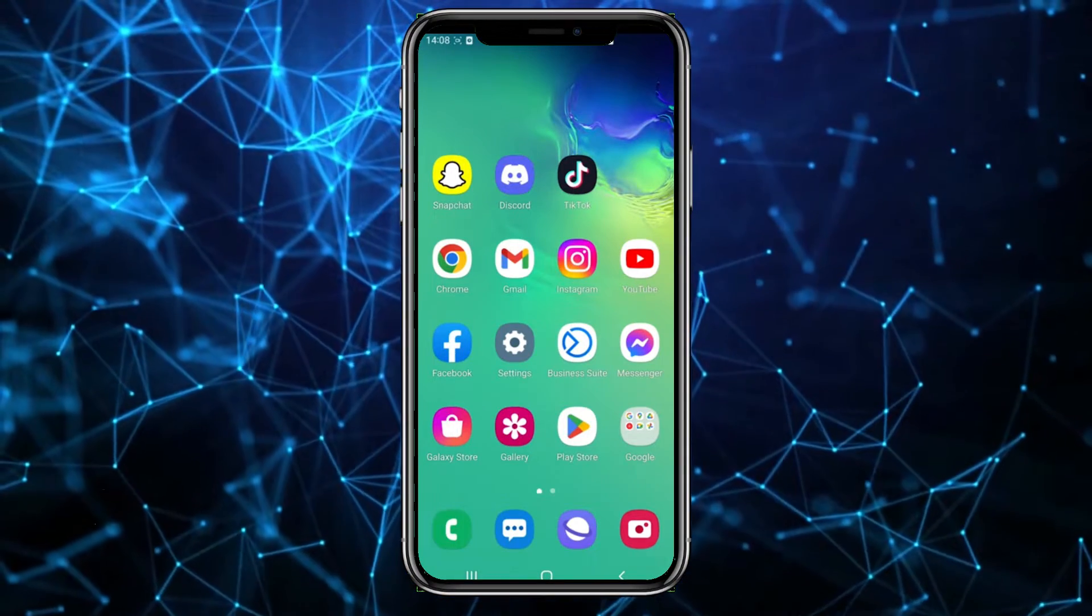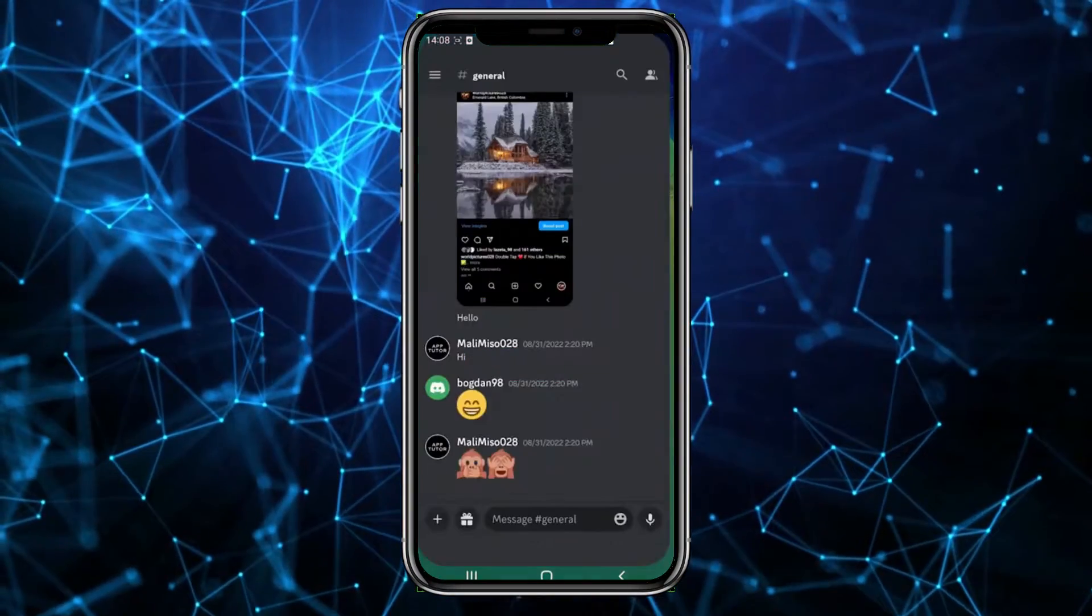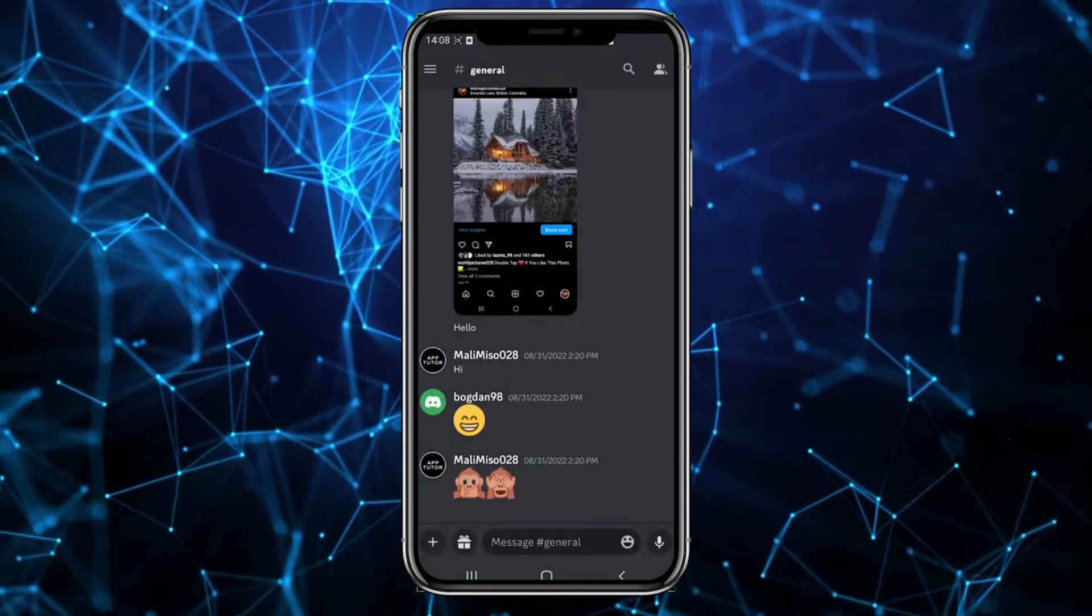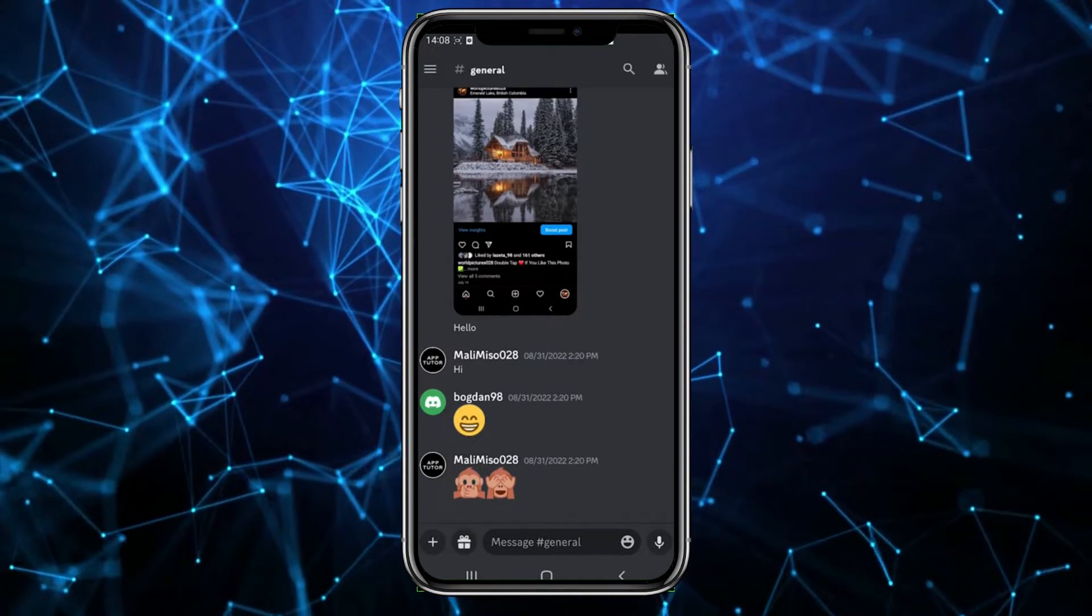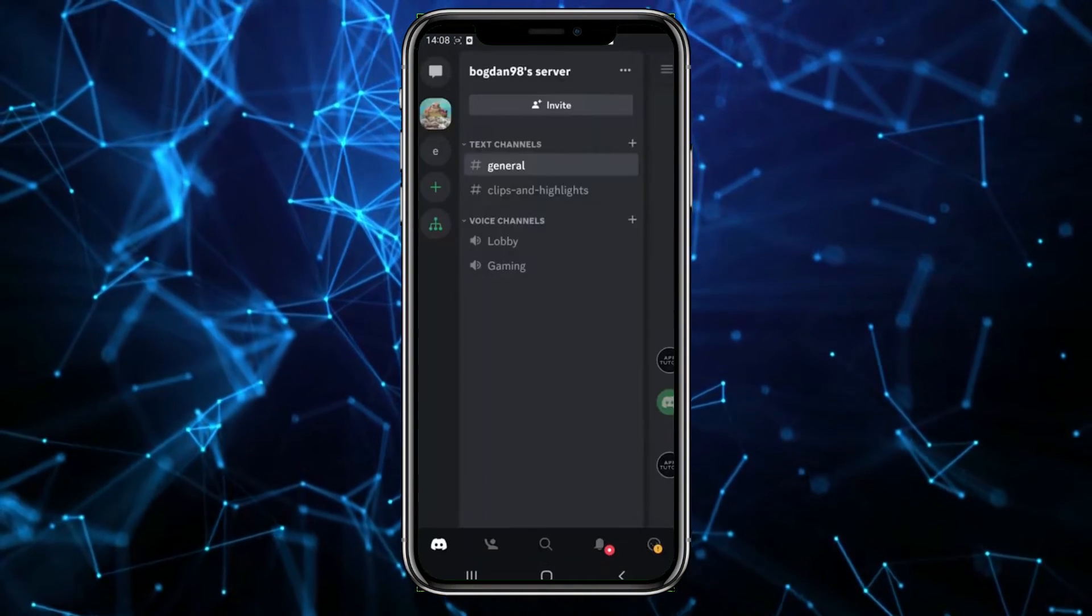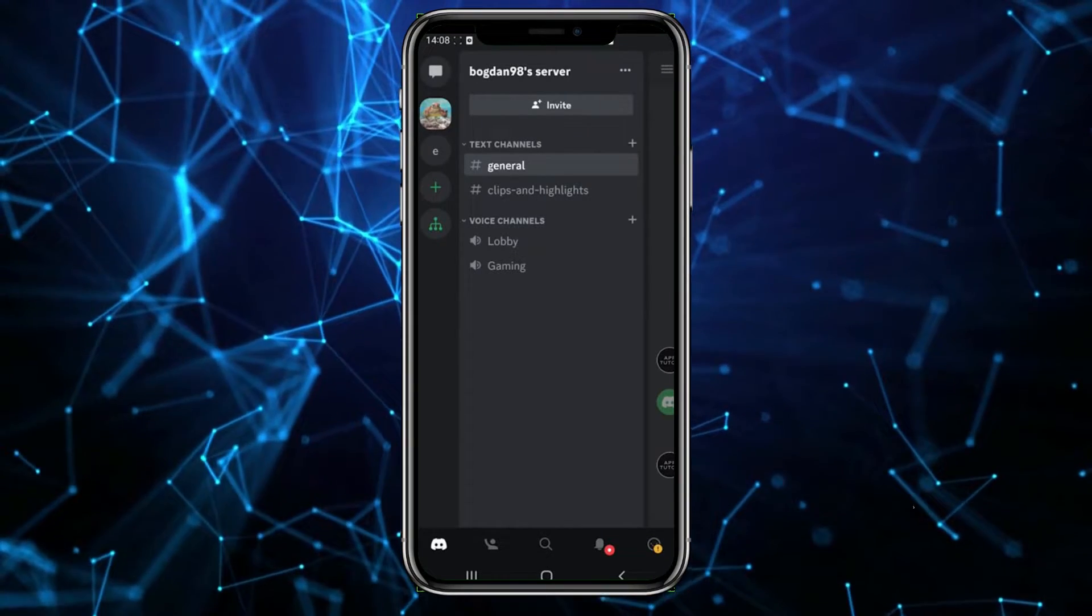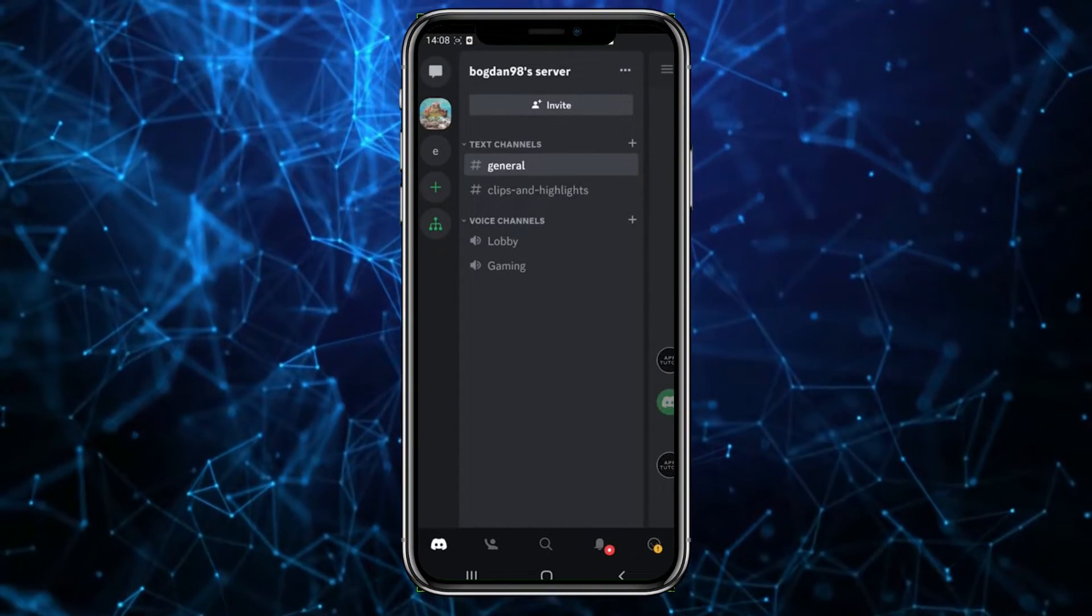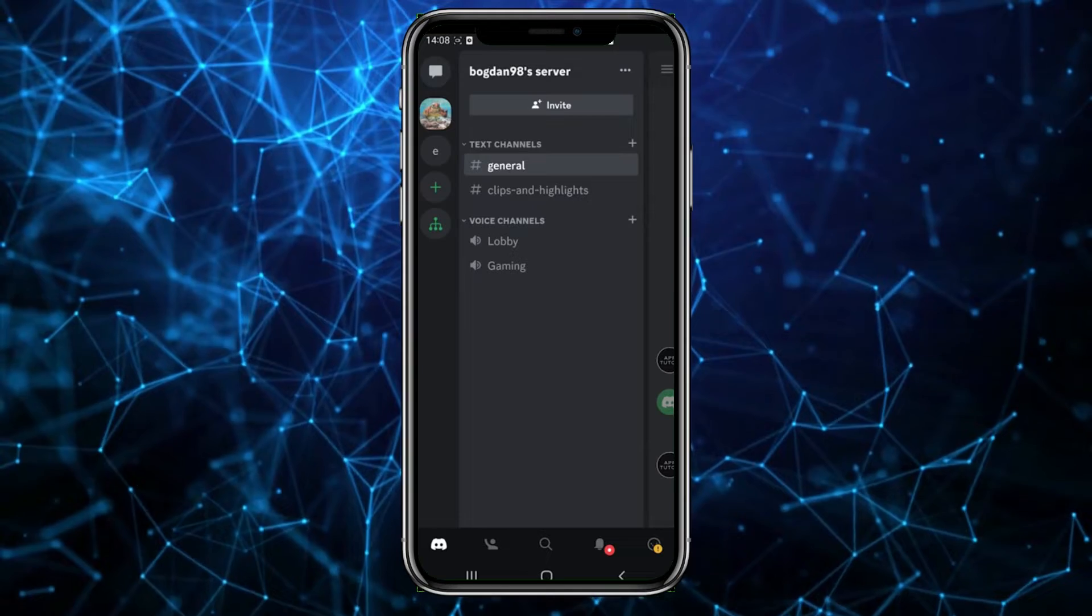First, let's open the Discord app on your phone. After that, click on the three lines in the top left corner of the screen. Of course, you need to be inside the specific server you want to move or rearrange.